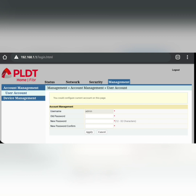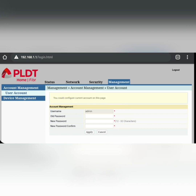Now let's go to the fourth tab: Management. If you want to change your password, you can do so by entering the old password, entering the new password, confirming it, and then clicking Apply.